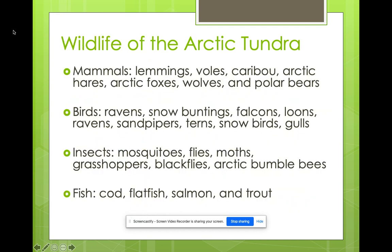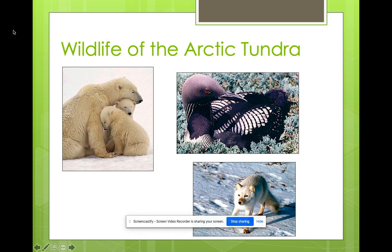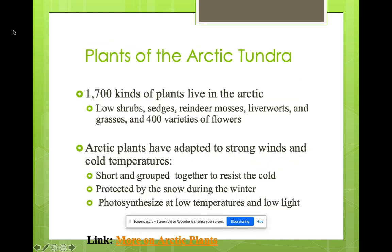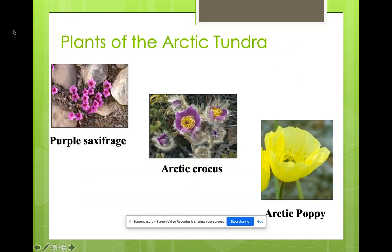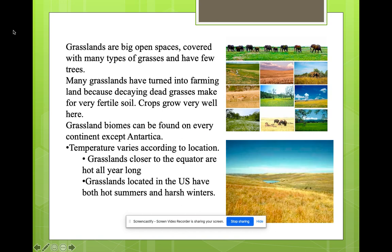You can read the specific wildlife found in the tundra on your own. There are also some beautiful plants found in the tundra that we would not have here. Another type of biome is the grasslands.